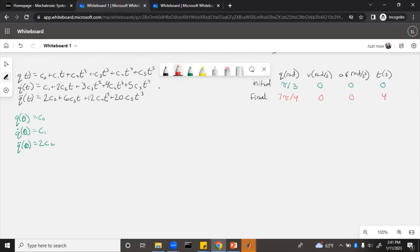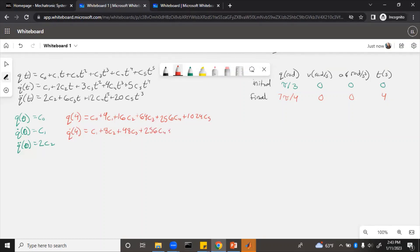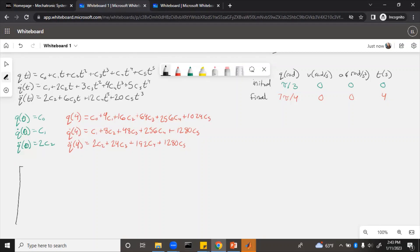Now, the ending one is obviously going to be more complicated. If we plug in 4, q of 4, and then q dot of 4, and then finally q double dot of 4. Now we have all of the equations that we need to be able to fill out a matrix. Let's make a 6 by 6 matrix for the coefficients of c.